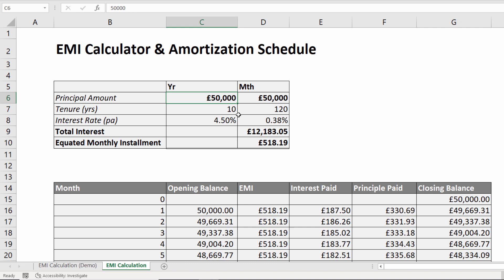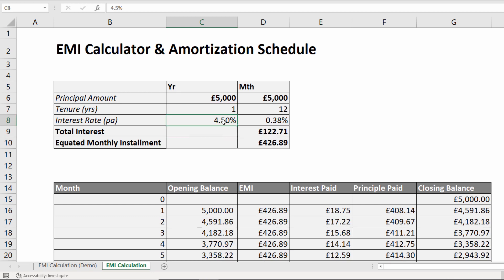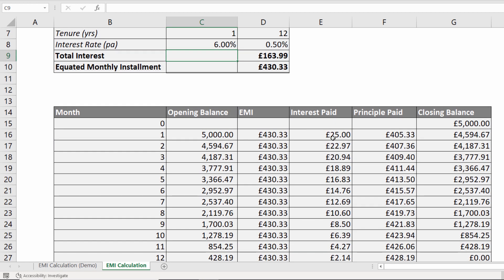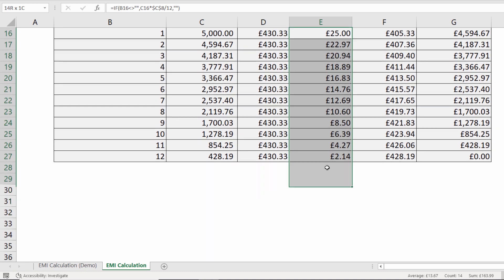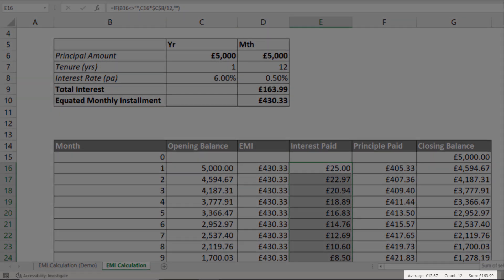Again it gives a minus value, but putting a minus sign in front of the function gives a positive value. If I change the figures — borrowing £5,000 over one year with an interest rate of 6% — then the total interest is £163.99 and the equated monthly installment is £430. If I look at the repayment schedule and select all the interest payable, the sum shown in the status bar is £163.99, which matches the answer calculated above.